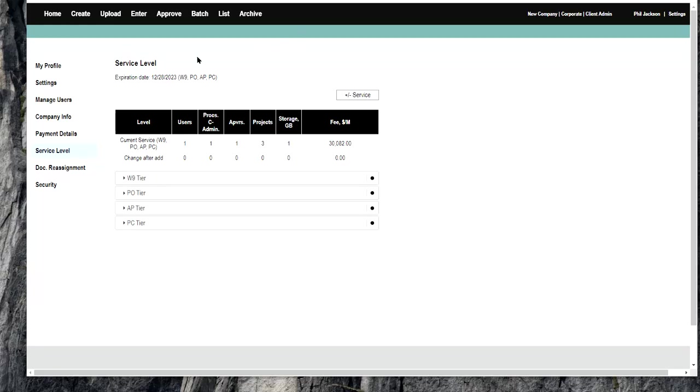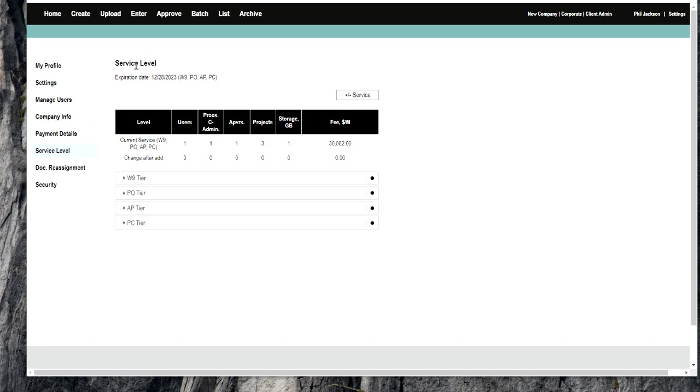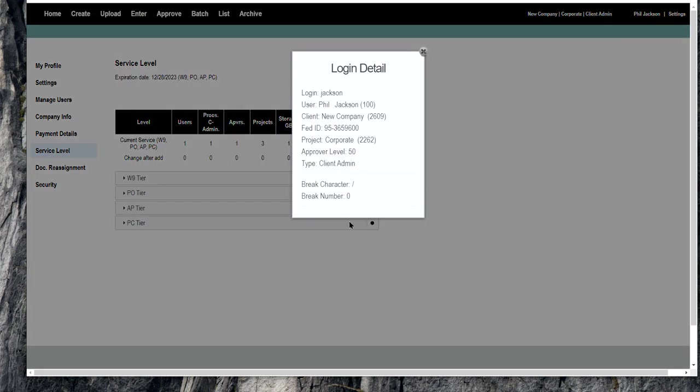To manage service levels, go to your settings and click onto the settings page, then navigate to service levels. That's how you get to this page. The only people who have access to modify this are client admins, which you'll find here or at the top of the user's login details. You can see their type listed here.